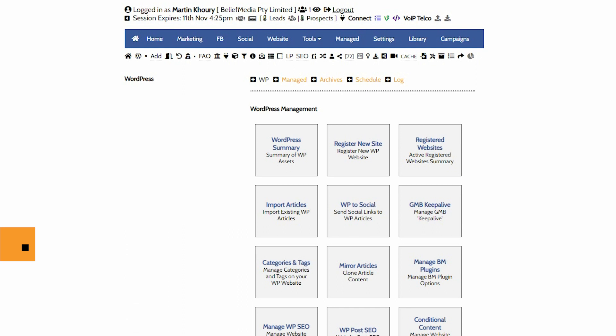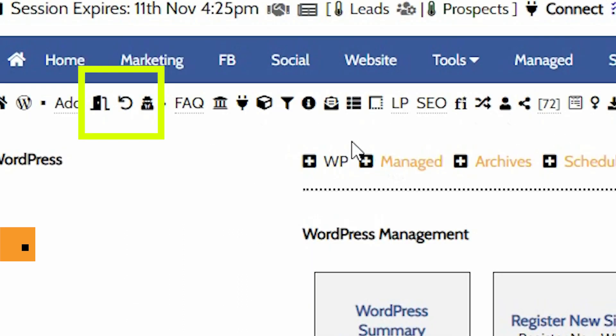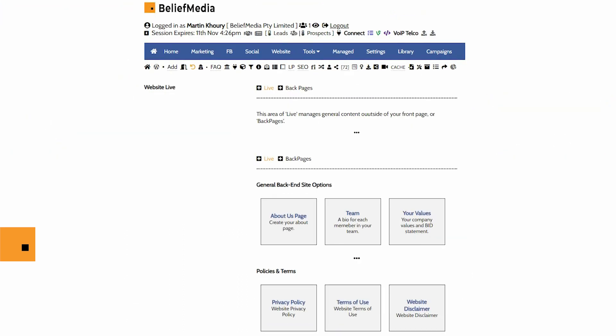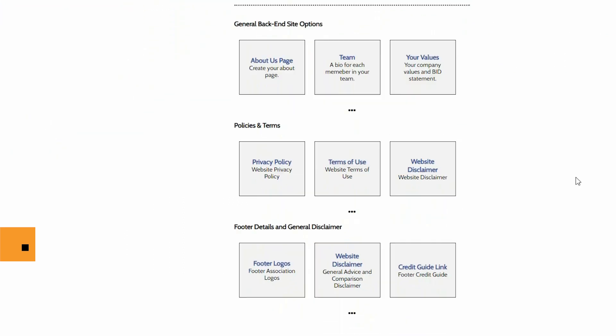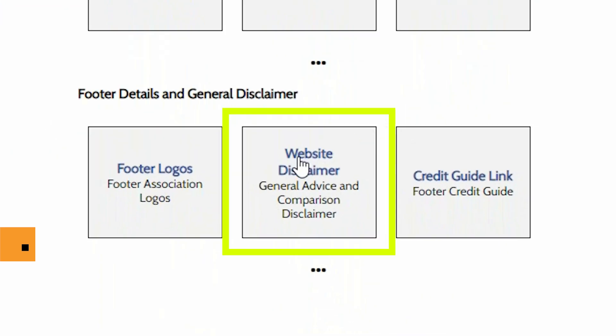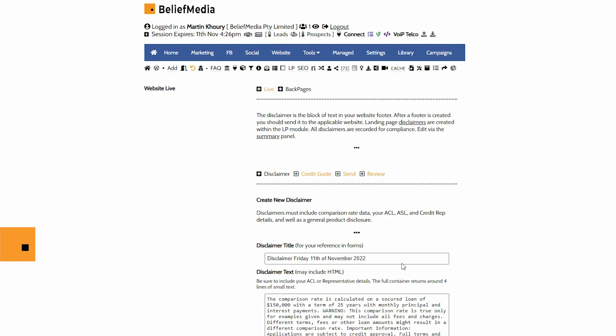Find the footer disclaimer in the back pages menu within the WordPress module. Select website disclaimer. We're taken to a page that provides a generic template ready for editing.